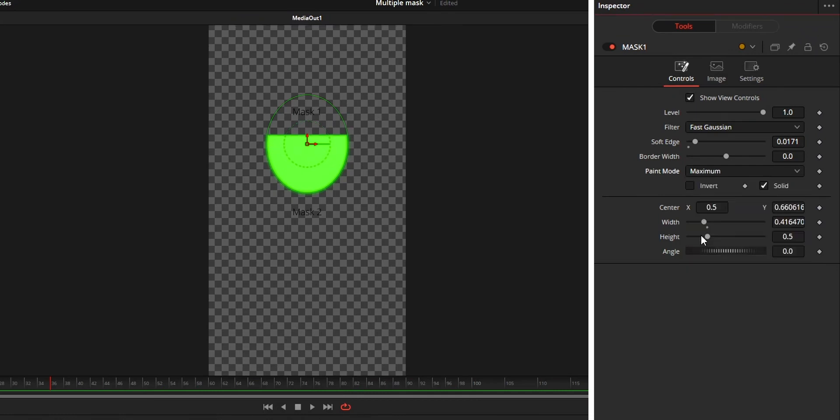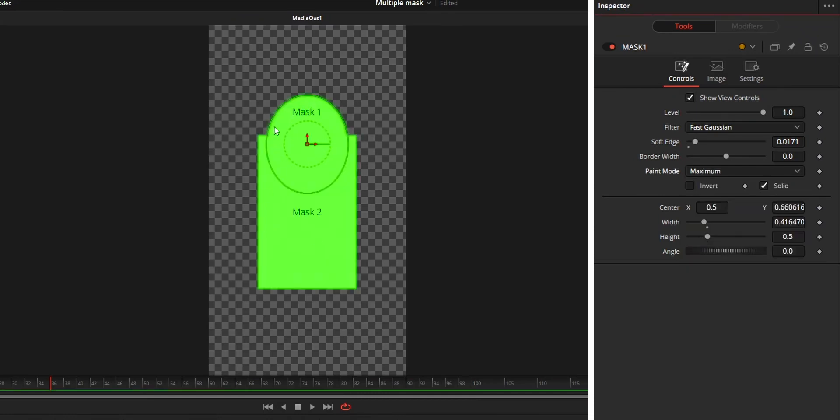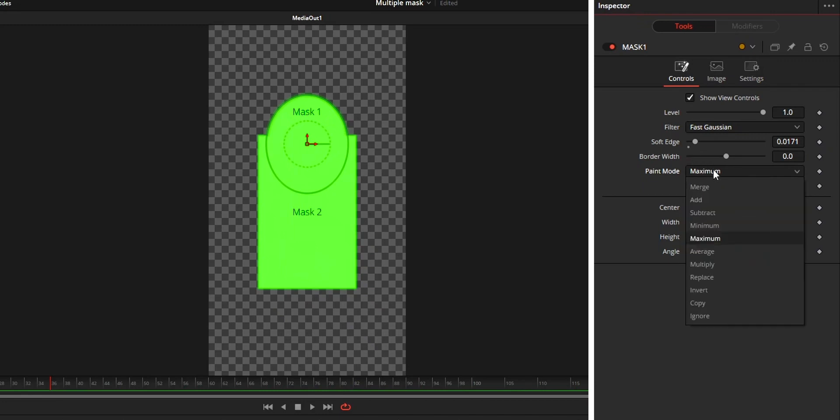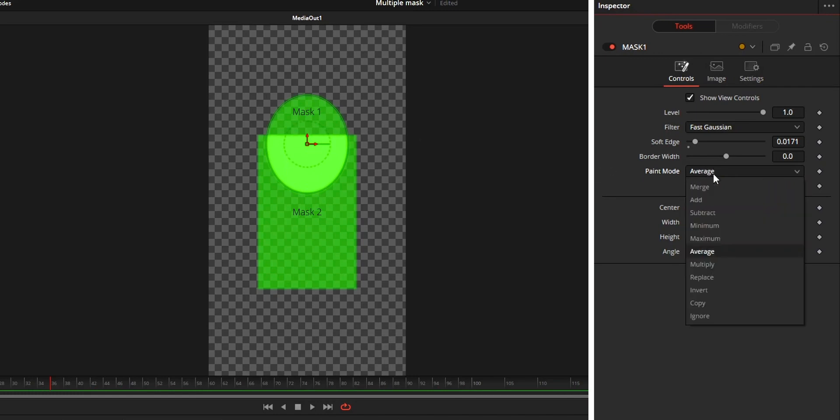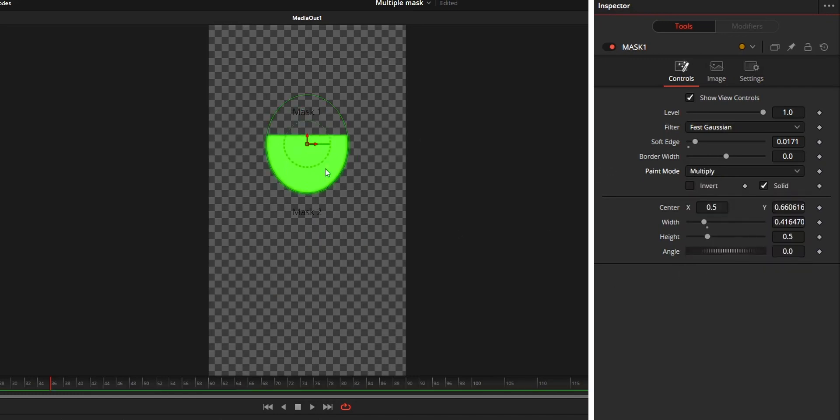Maximum means both masks will be shown same as merge and add option. Average means the part where both masks are intersected will be in 100% opacity while the other part will be in 50% opacity. Multiply works same as the minimum option.